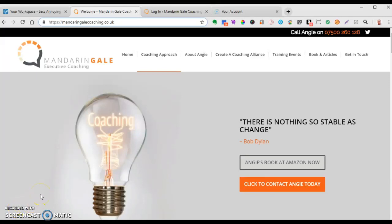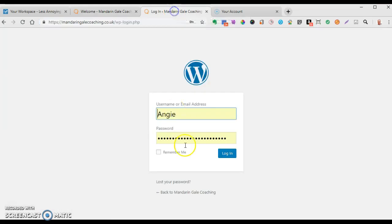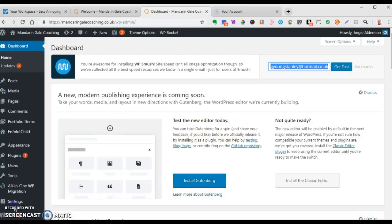Welcome to the video tutorial. This will show you how to edit text within the website and also how to add a blog post. Let's start with logging in - you've got your login details which we sent you, so you'd log into the back end of the website, and once into the dashboard area...